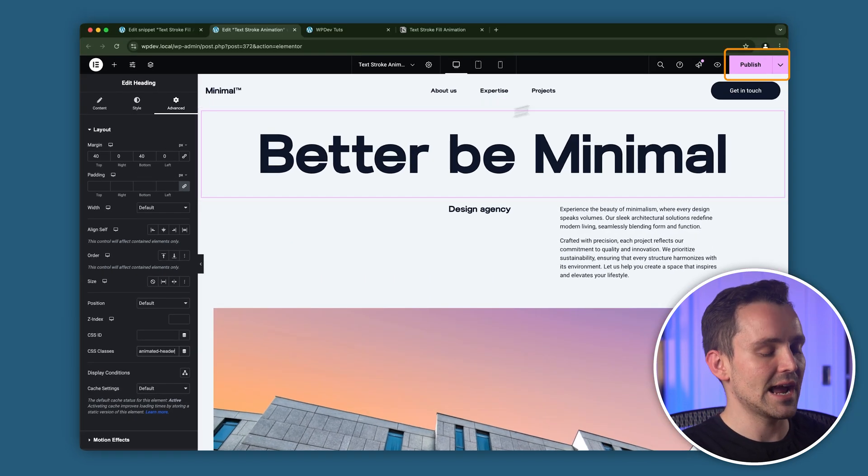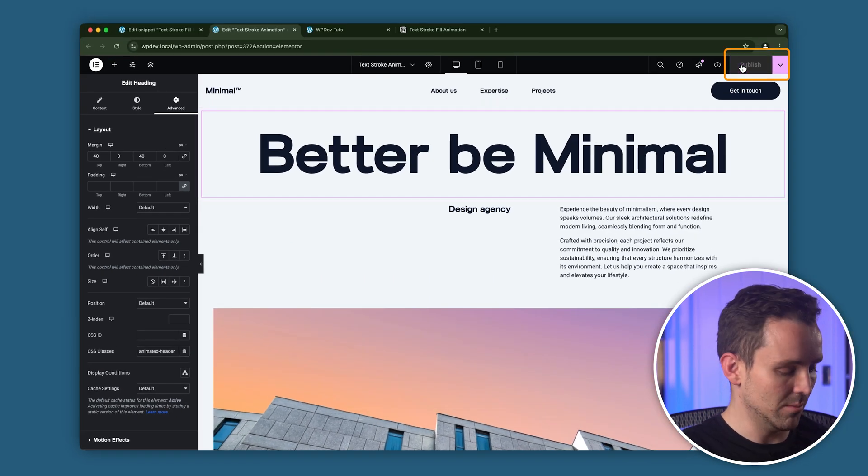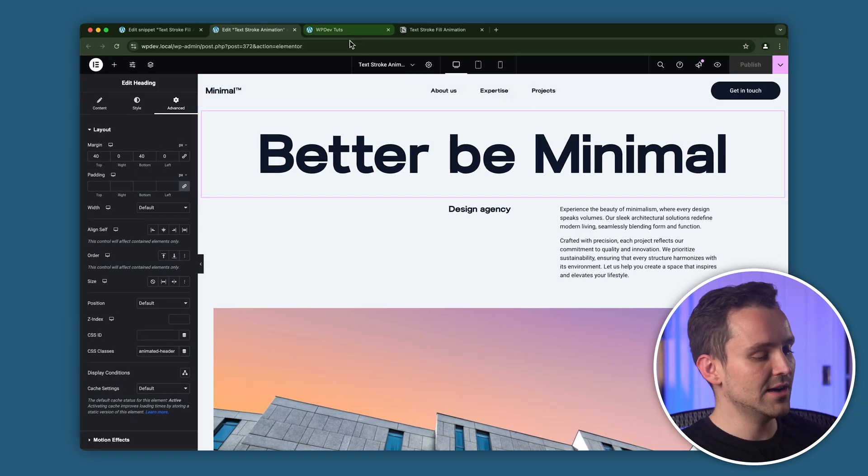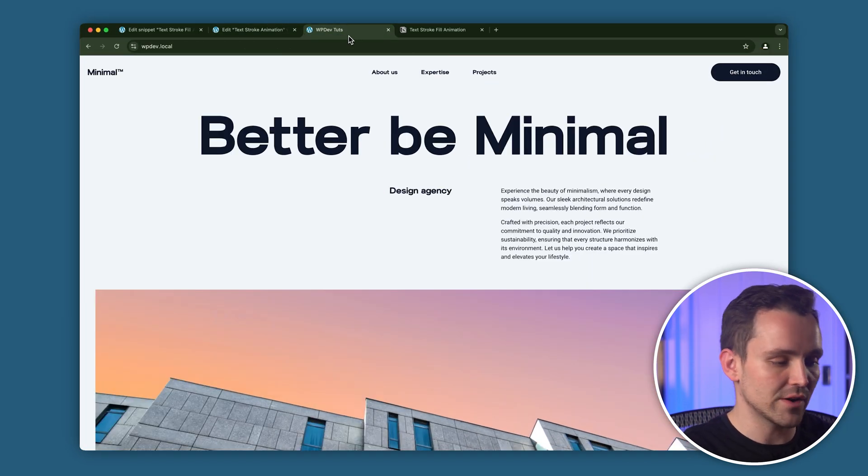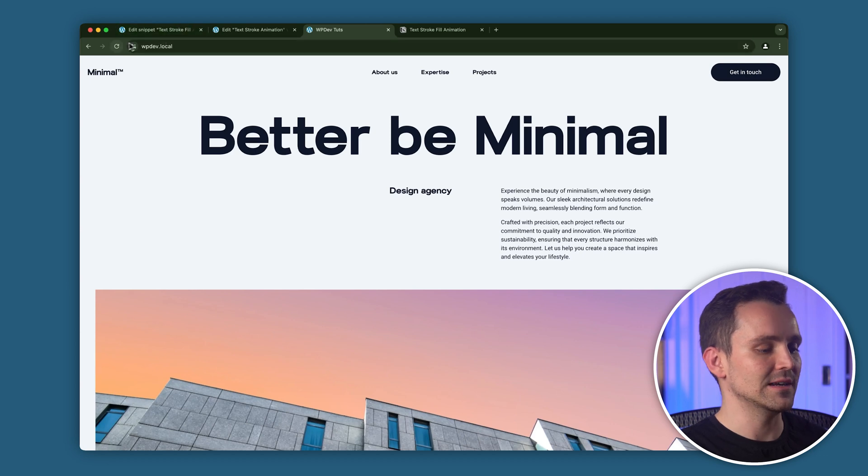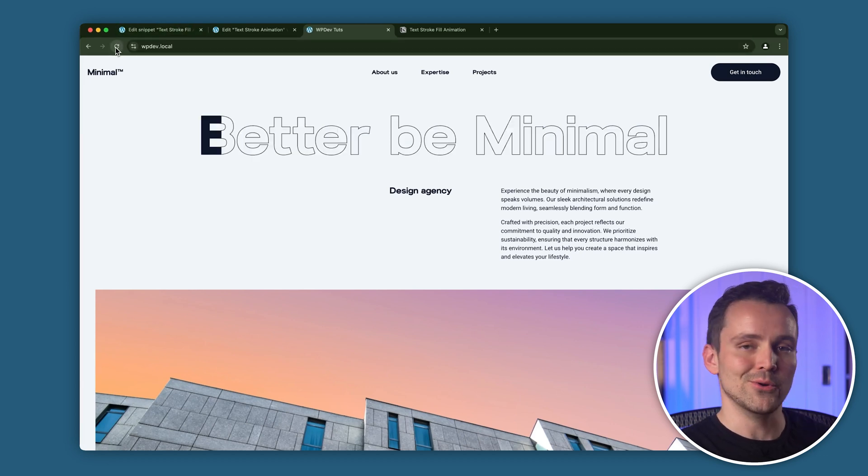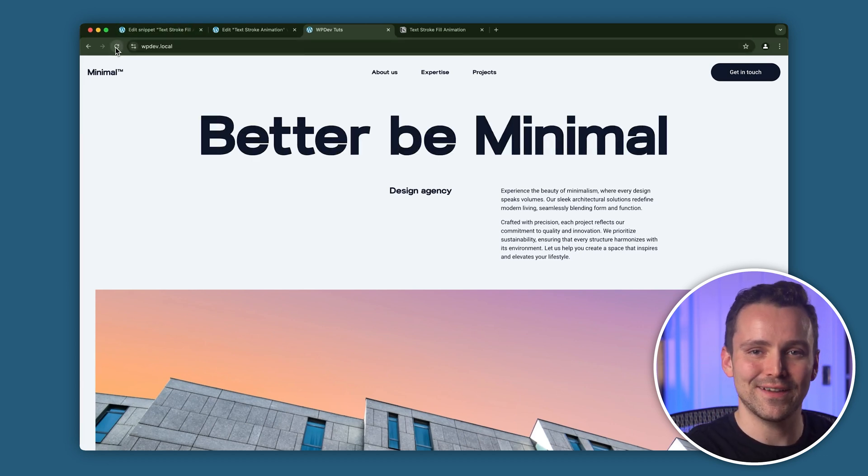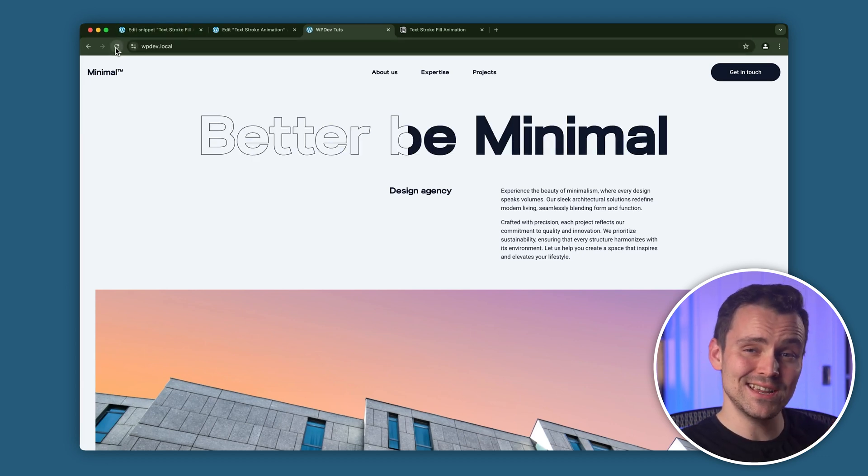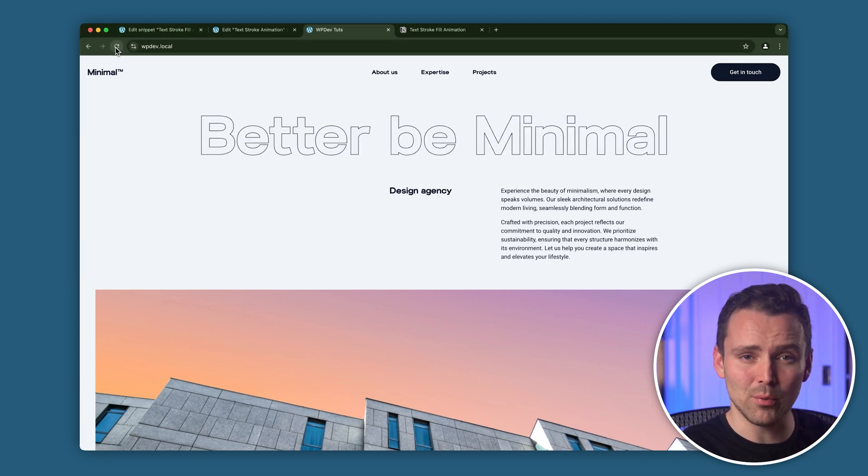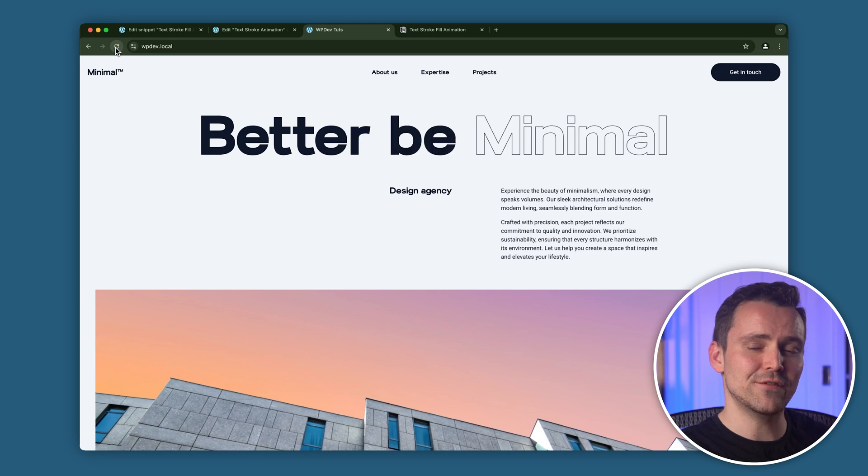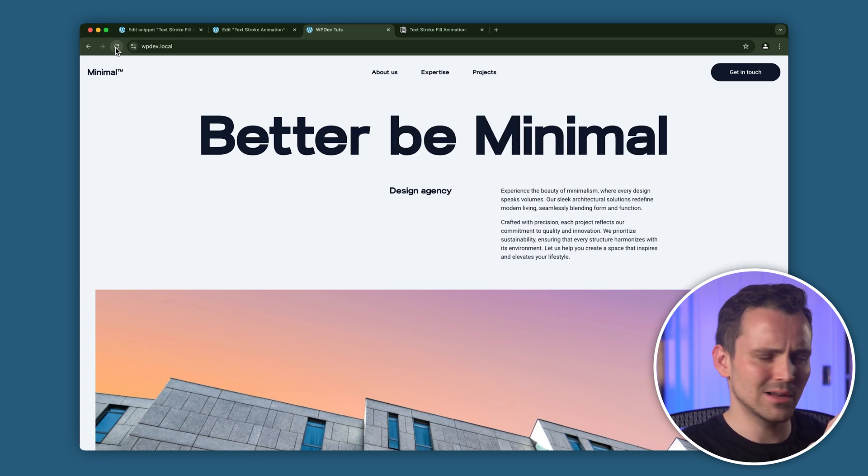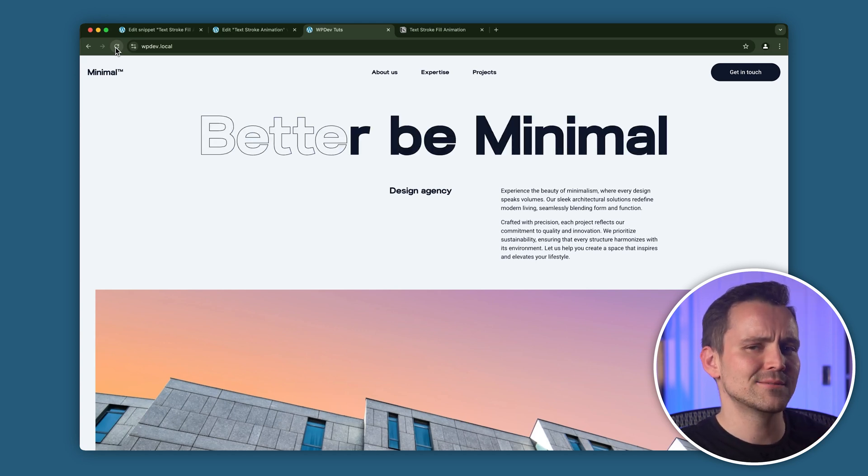To see the animation in action, click Publish and refresh the front end of your site. Your animation should now be active. As you can see, it doesn't stop when it's completely filled, so let's fix that.